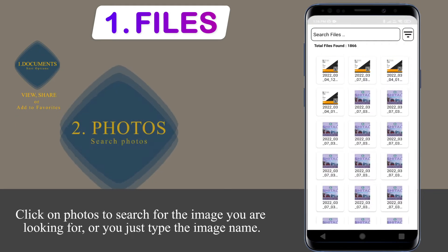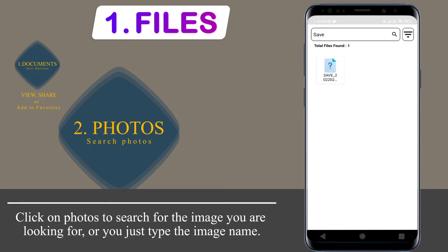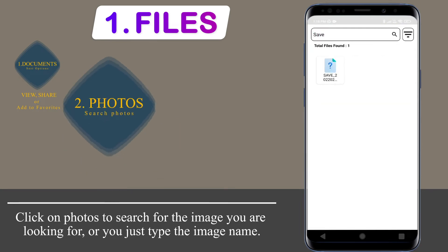Click on the Photos section to search for the image you are looking for, or you can just type the image name.